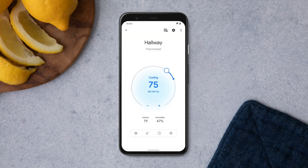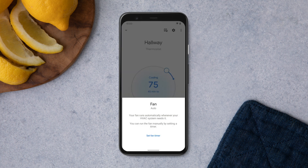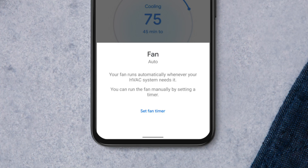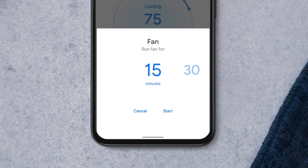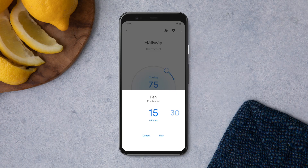You can also run your fan any time you like. Tap Fan, then tap Set Fan Timer. You can run the fan for 15 minutes, or up to 12 hours.